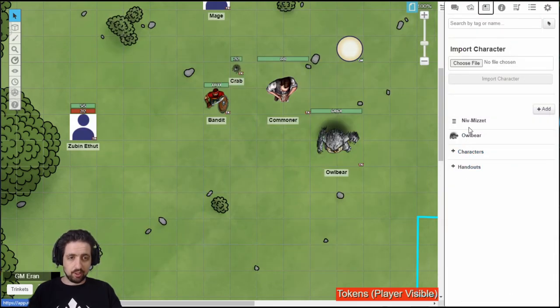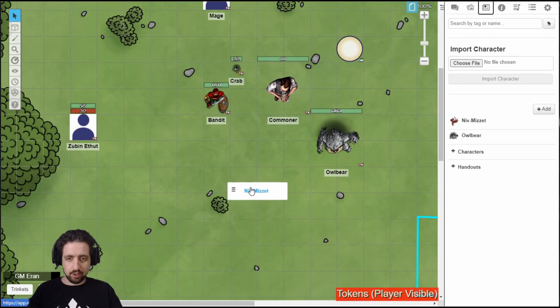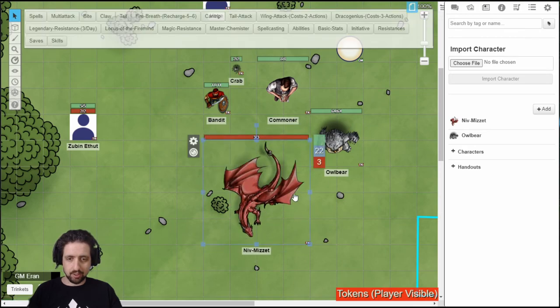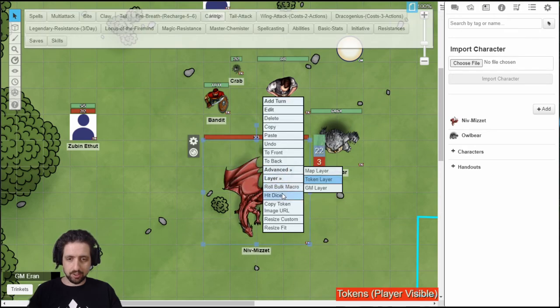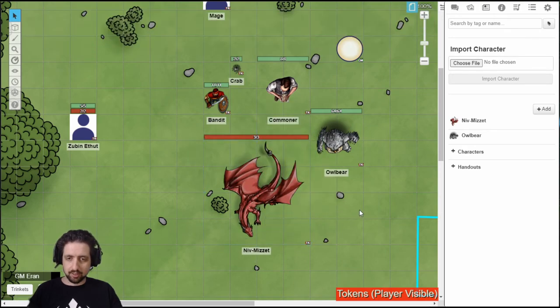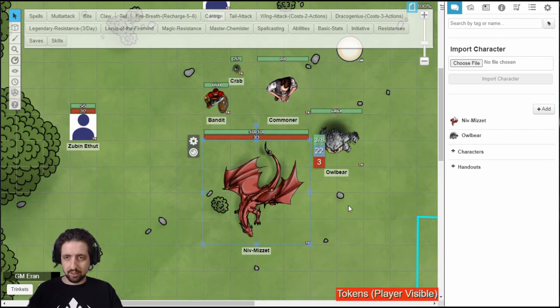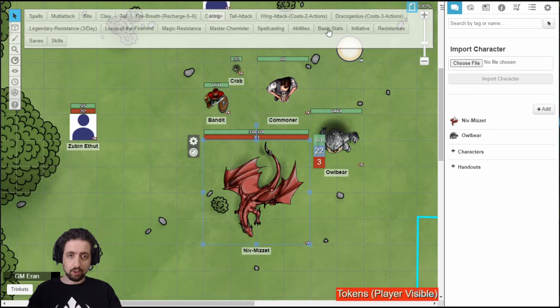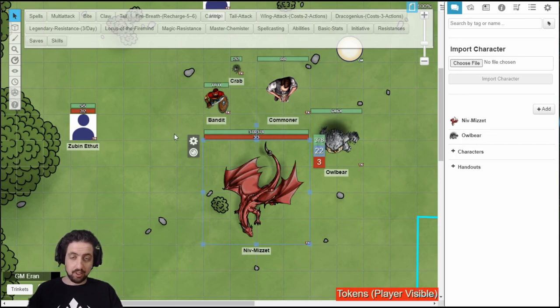And the next time you need Niv-Mizet on the field, drag him over. You have your dragon. Set the hit dice. And you're good to go. All the actions up here. If you use the GM actions, I recommend you add to the collection. You also have the basic set. And that's it.